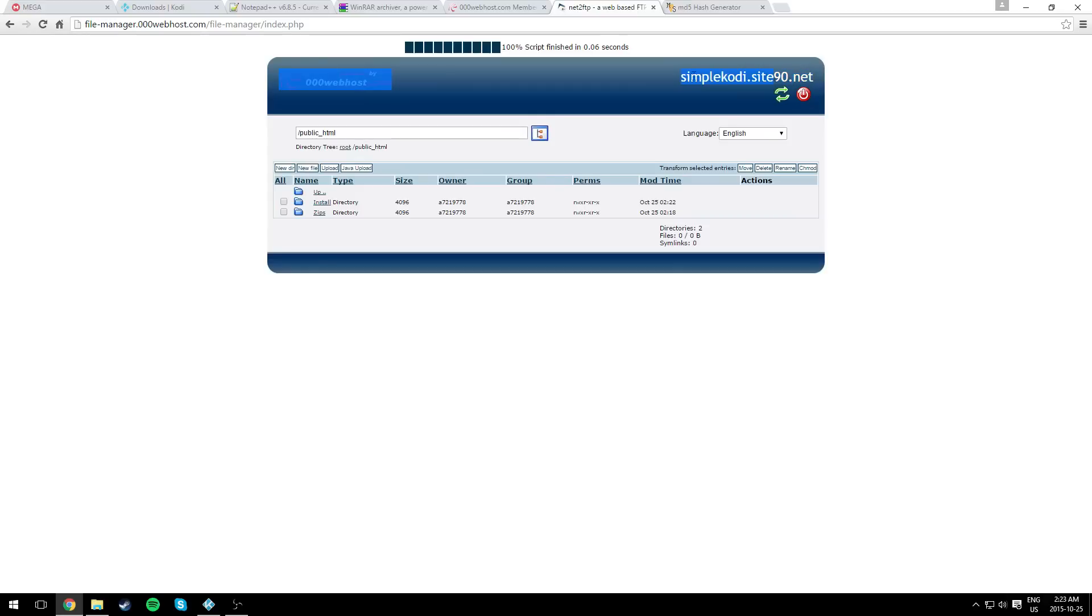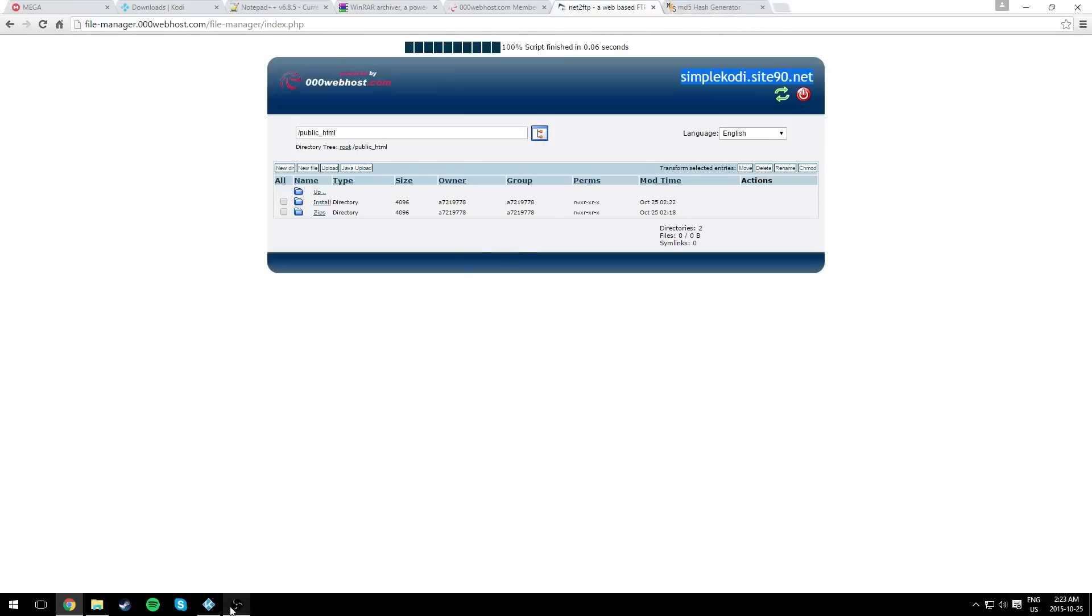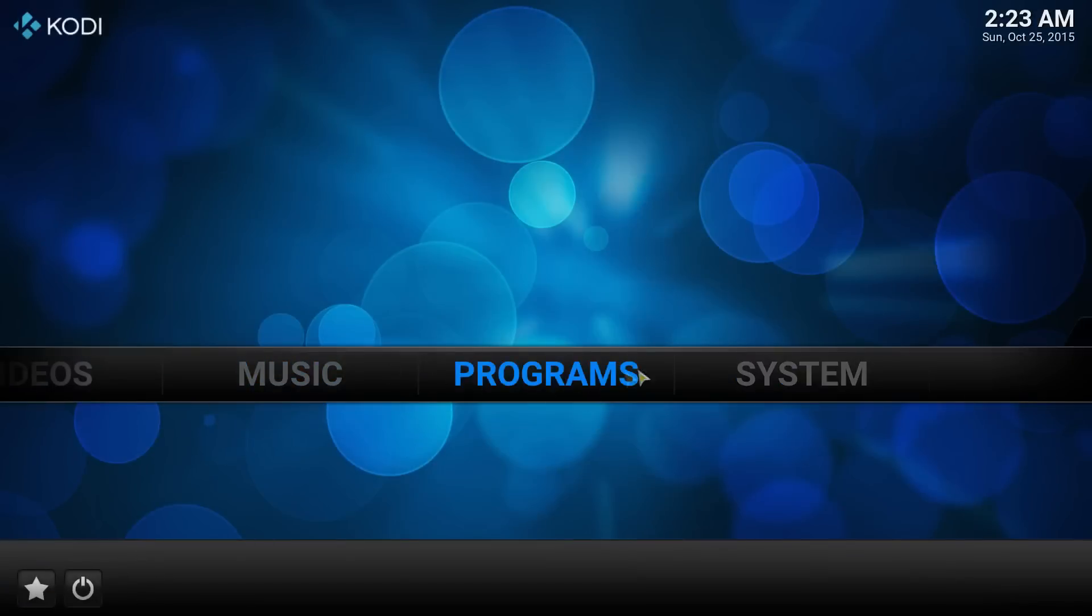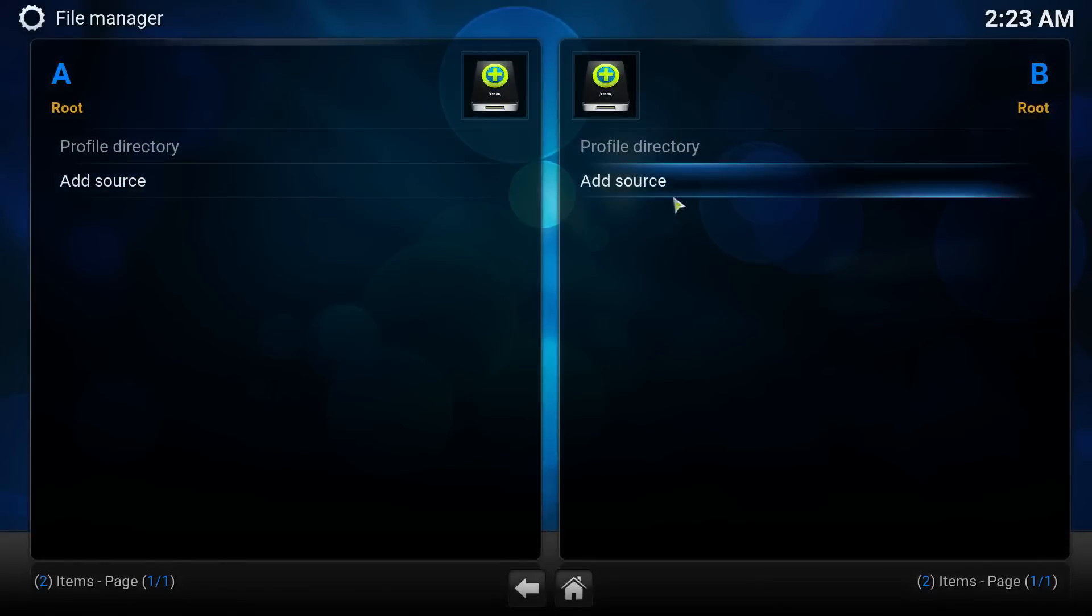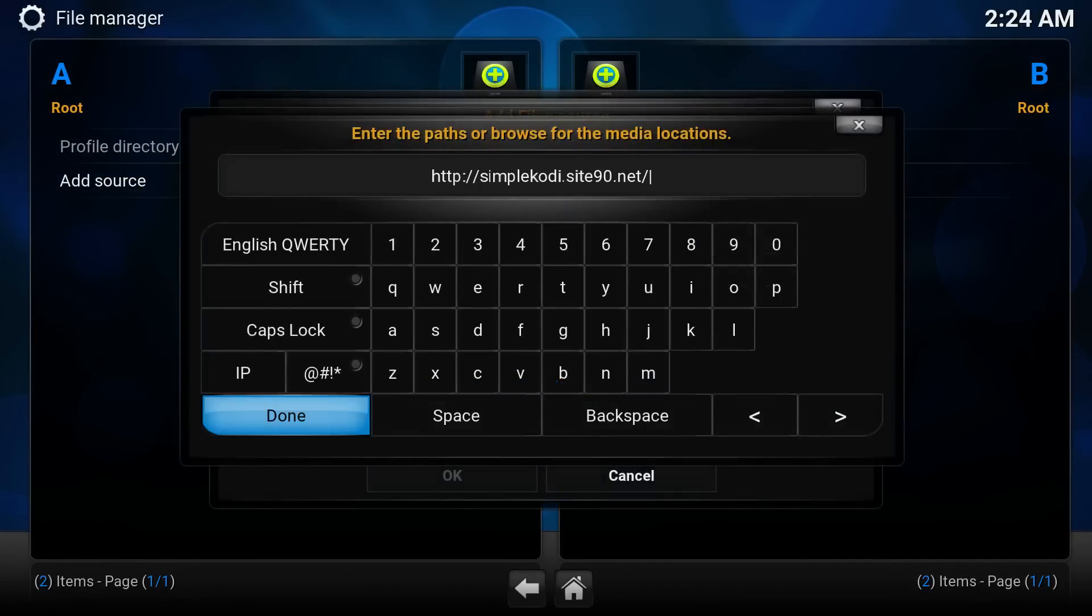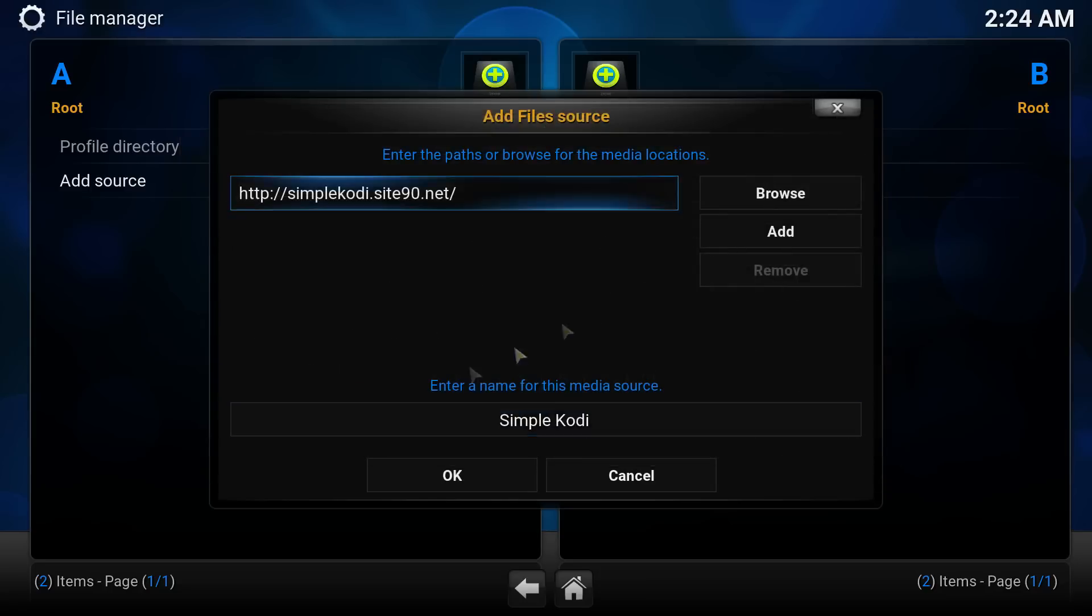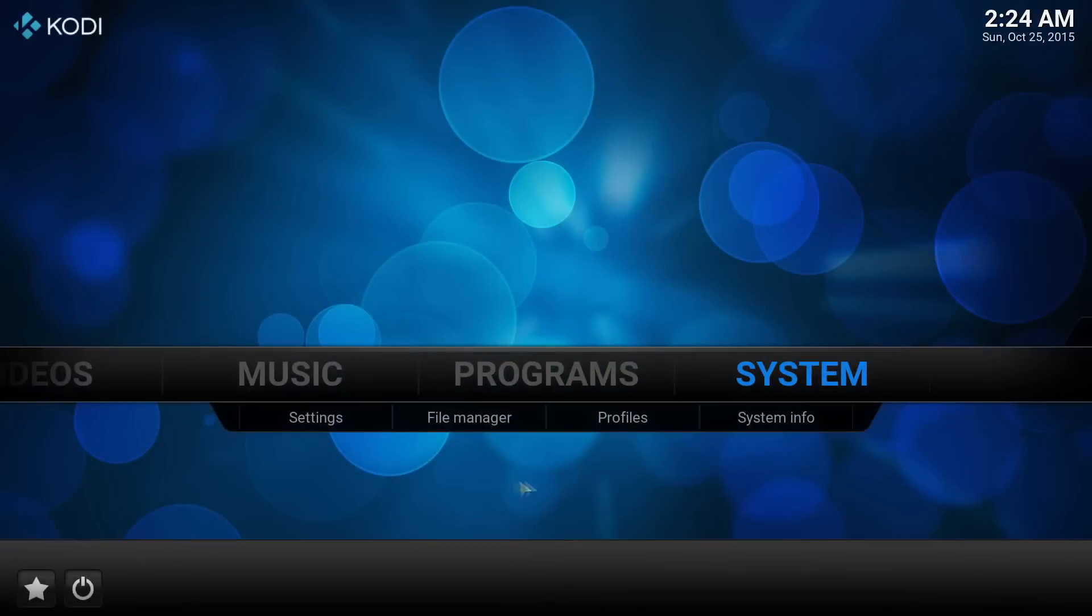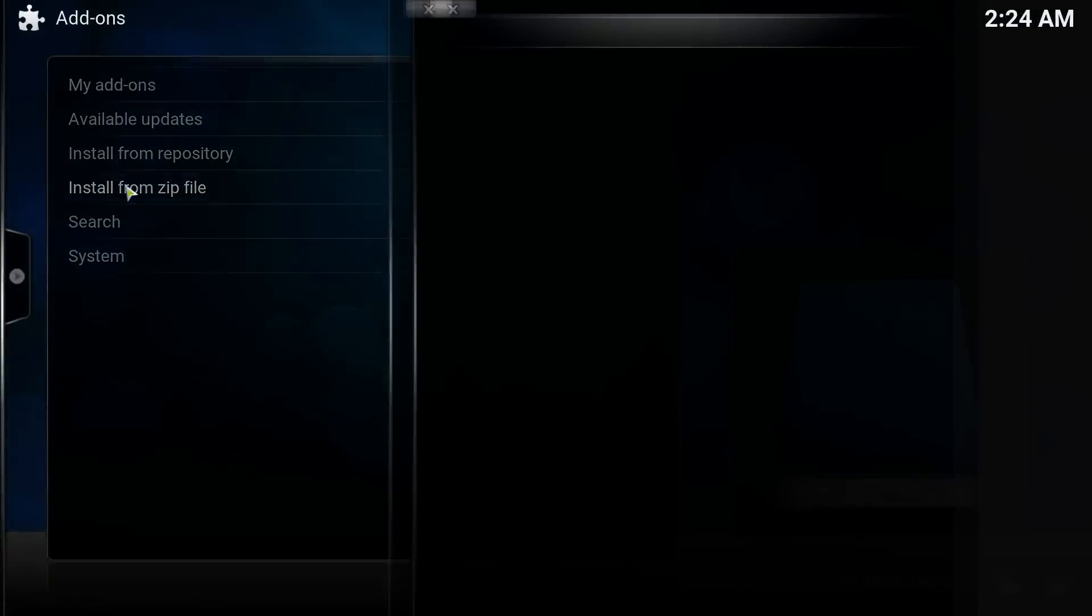Just copy the link right here. We'll go to it actually. Copy the link. Now we need to go back to system. Hover over system, file manager, add source, double tap, and control V your link. Click done, OK.